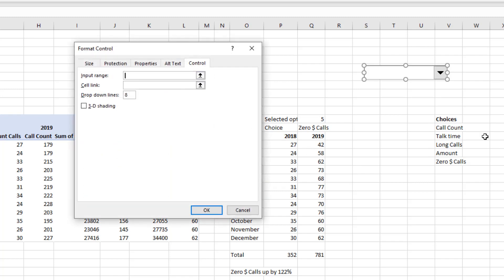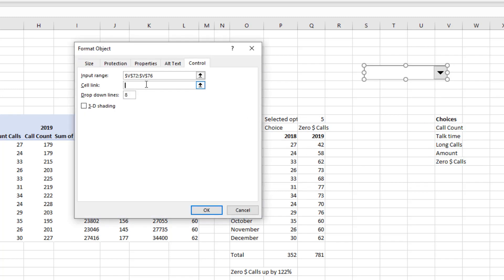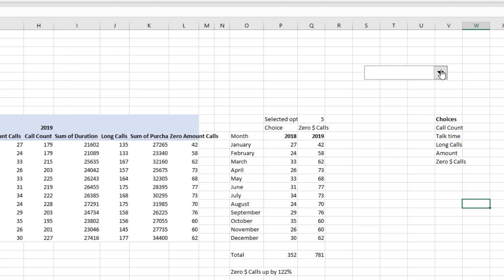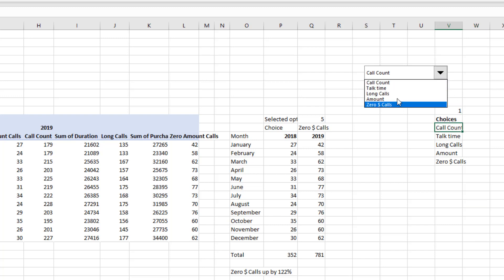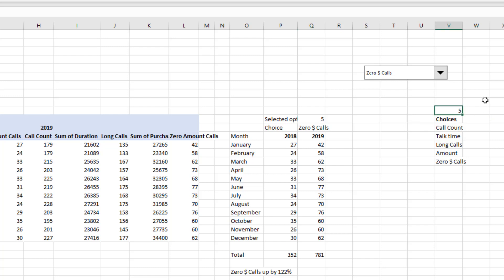And then this one I've went to format control and I've said that the inputs for these would be those five and the output needs to go into a cell like that so what this does is it will give you those five choices and depending on what you pick it will give you a number saying you pick the first choice or you pick the fourth one or you pick the fifth one.